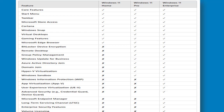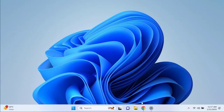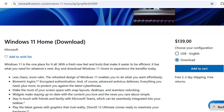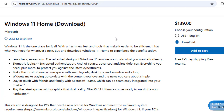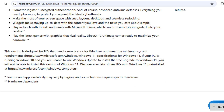Now that you understand how to compare the Windows environments, let's look at licensing and pricing. Windows 11 Home is typically pre-installed on consumer devices, but can also be purchased from the Microsoft website for approximately $139 as a download, or via USB media.